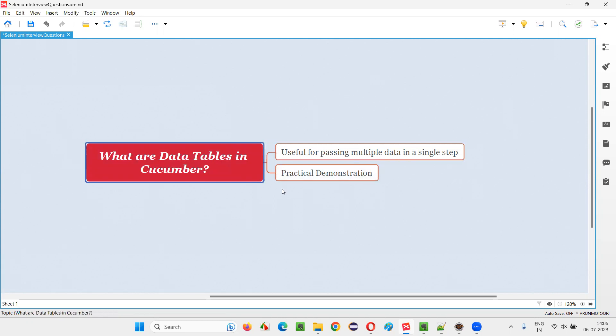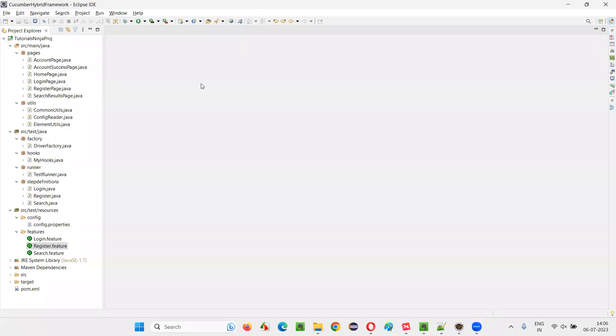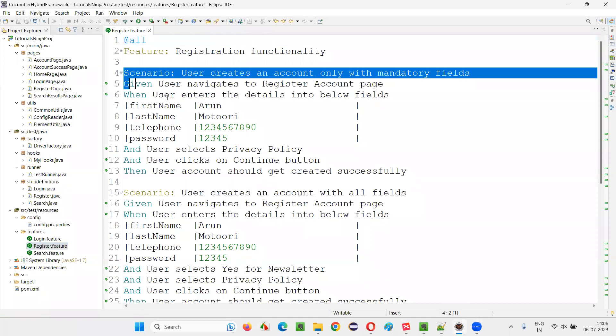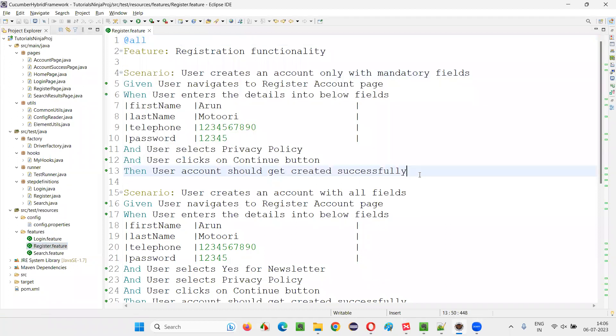Let me explain this with an example so that you will understand in a better way. For that, I'll switch to this Eclipse IDE, where I'll straight away go into this Cucumber framework or project, having this register.feature file. You go to this register.feature file, there is such scenario here.